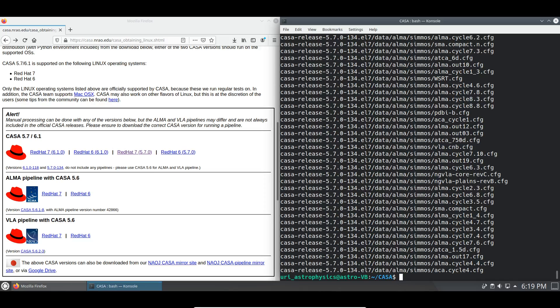Generally speaking, CASA has been installed. However, to make our lives easier, we will add the CASA executable to our path variable. This is done by editing our .bashrc script in our home directory.